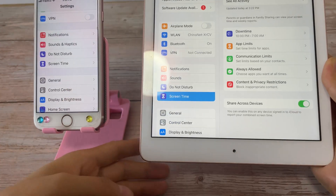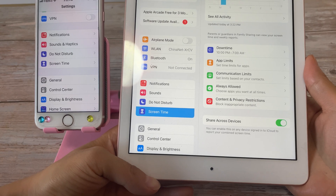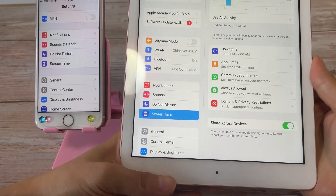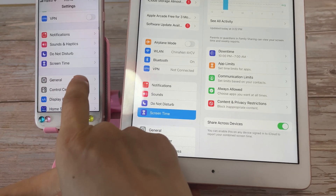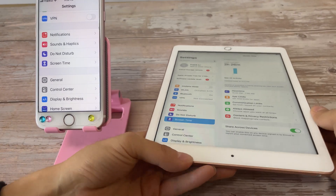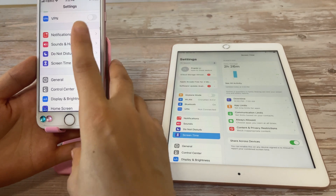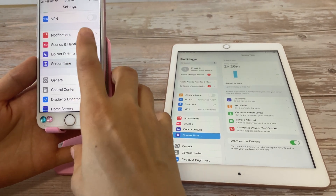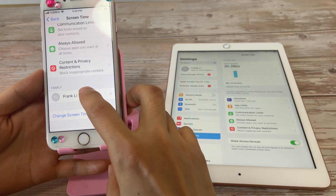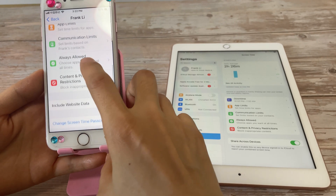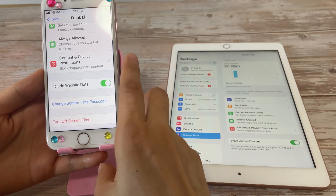Solution one: change the screen time passcode while on the family organizer's device. The screen time password of this iPad is set while this organizer's device — this iPhone. To change the screen time passcode of this iPad on this iPhone, tap Screen Time in Settings, find the name of the member in the family, and tap it. Then tap 'Change Screen Time Passcode'.